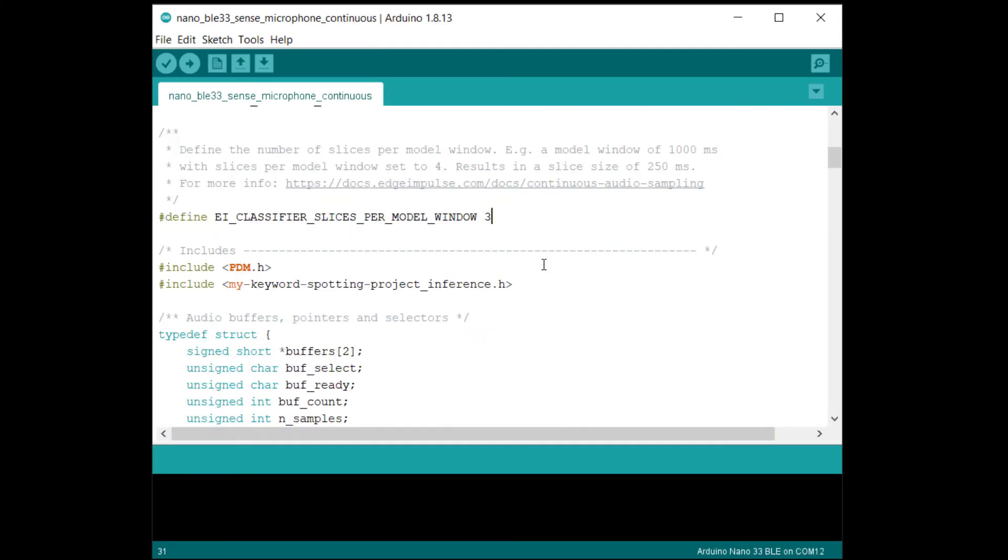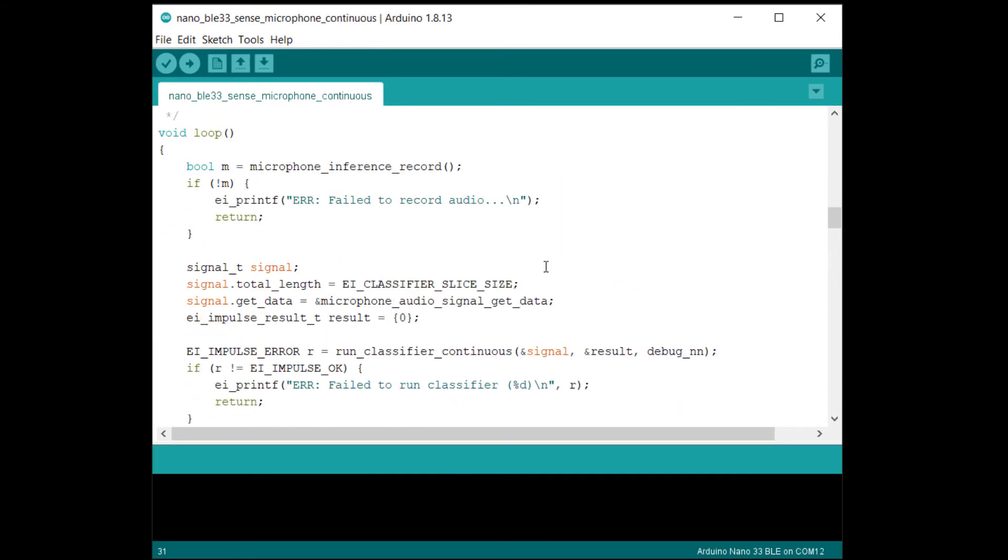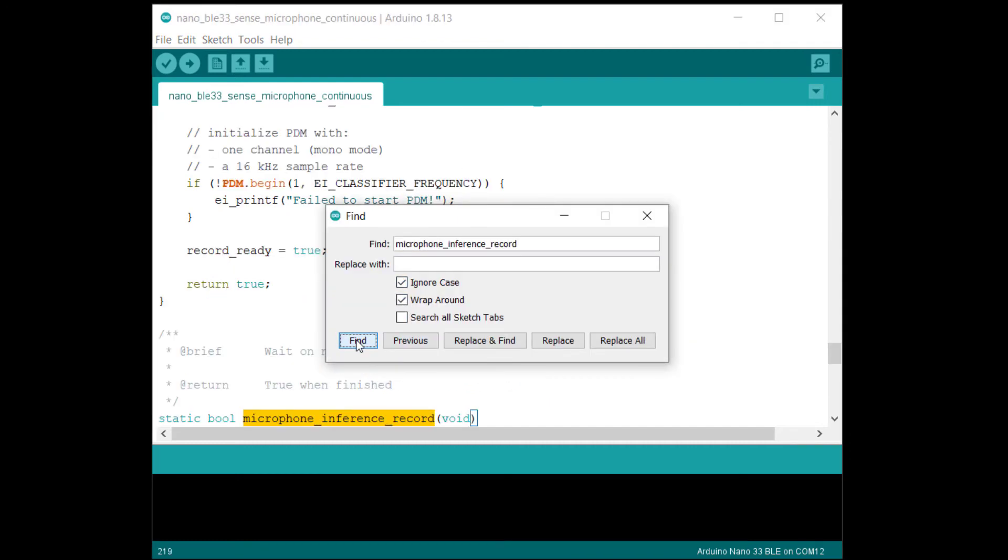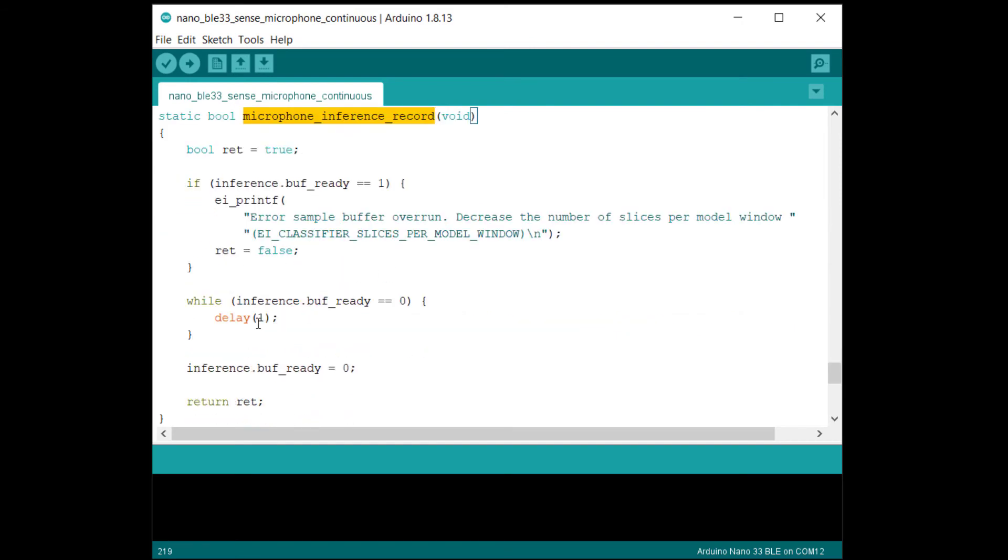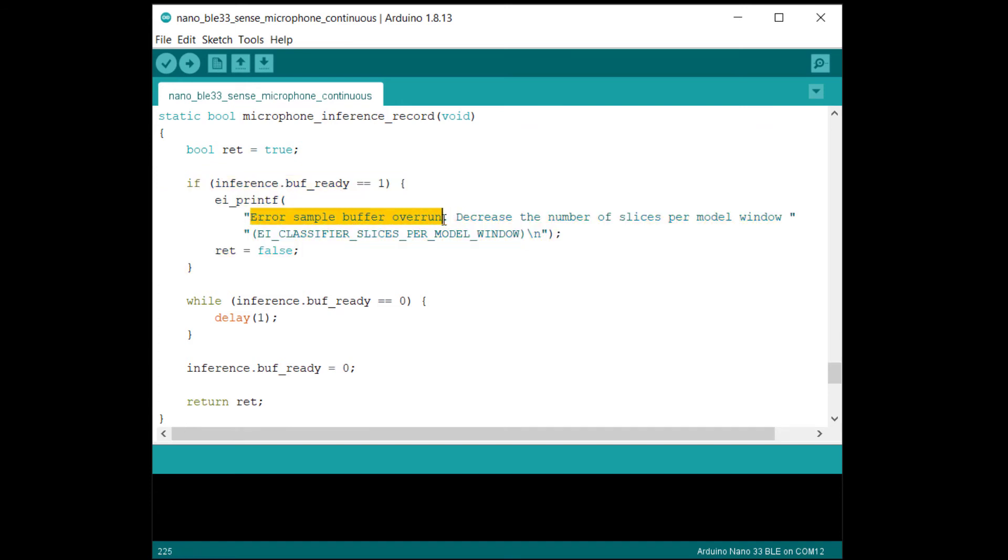If you look in the loop function, you can see this call to microphone inference record. Find the definition of this function, and you can see that all it's doing is waiting for the audio buffer to fill up. If the buffer is already filled by the time execution gets here, it means some other code took too long and audio samples were dropped. If this happens, you should get a buffer overrun message printed to the console. You have some time to run your own code in the processor, but not by much. If your code takes too long, you could start causing this buffer to overrun and missing audio samples.